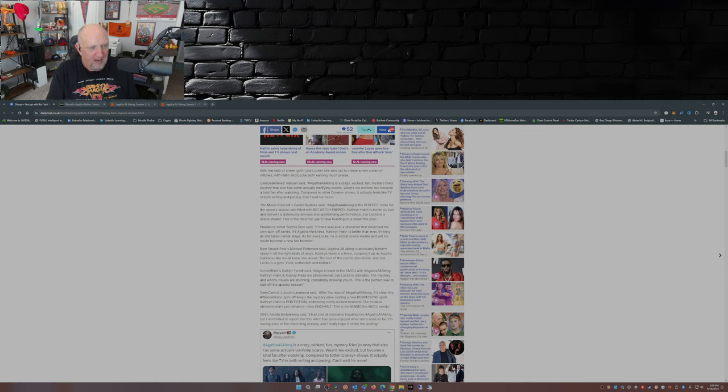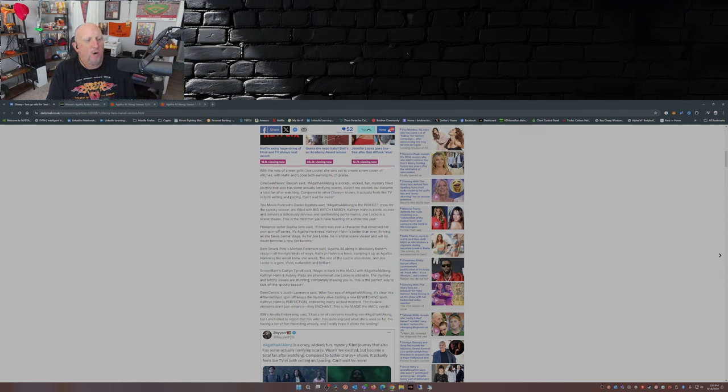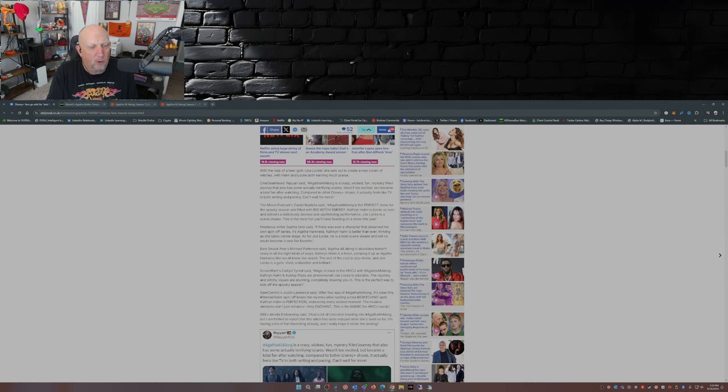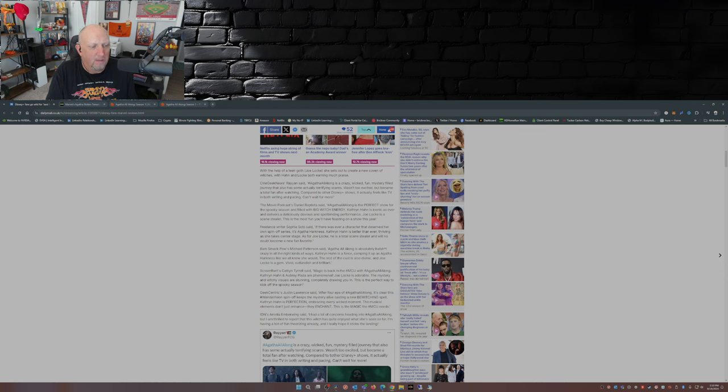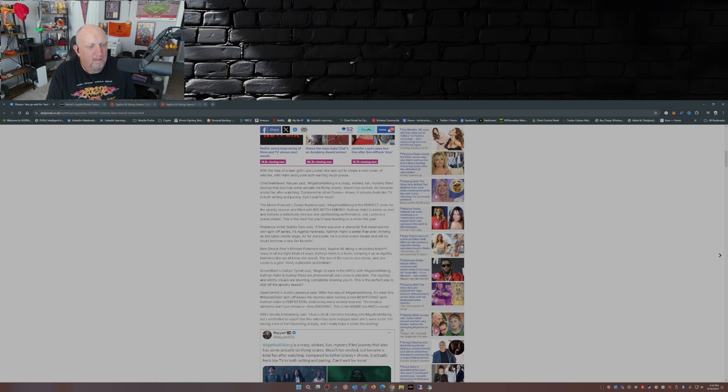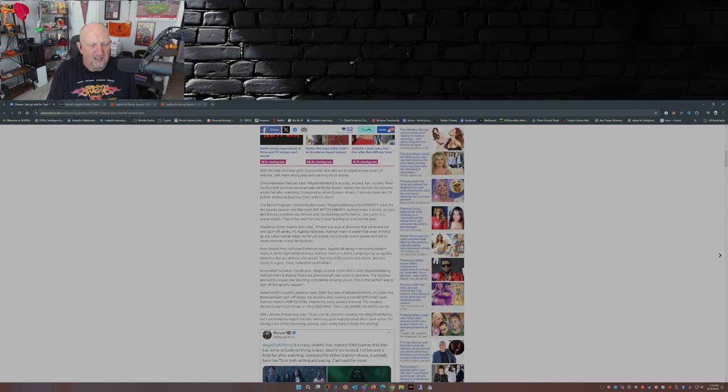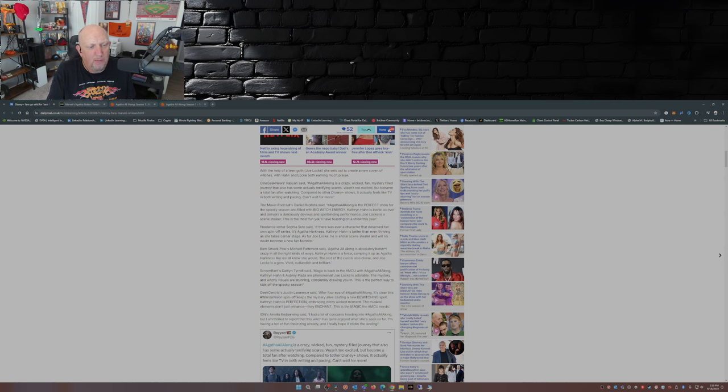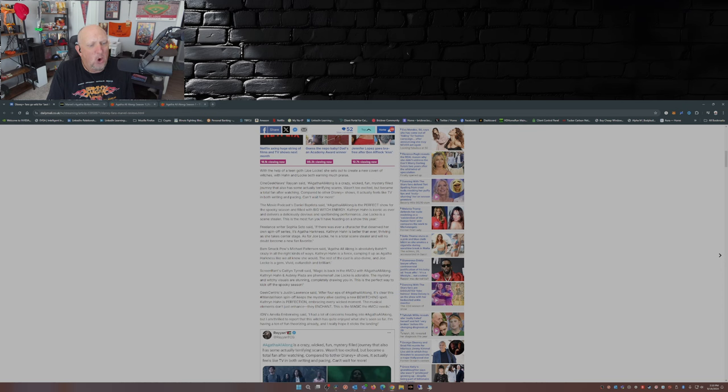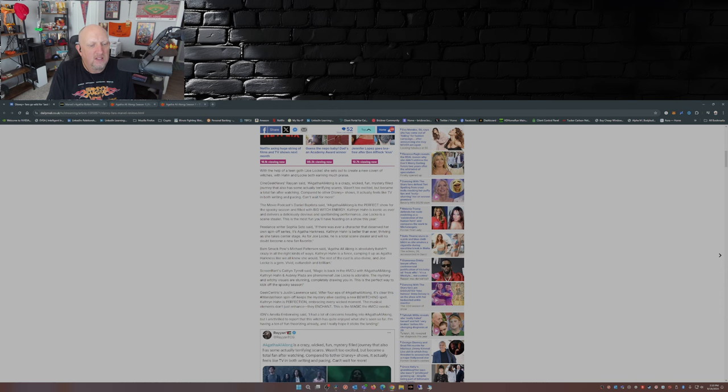Boom Smack Pow's Michael Patterson said: Agatha All Along is absolutely batshit crazy in all the right kinds of ways. Katherine Hahn is a force, camping it up as Agatha Harkness like we all knew she would. The rest of the cast is also divine, and Joe Locke is a gem. Vivid, outlandish, and brilliant. Screen Rant's Caitlin Terrell said: The magic is back in the MCU with Agatha All Along. Katherine Hahn and Aubrey Plaza phenomenal. Joe Locke is adorable. The mystery and witchy visuals are stunning, completely drawing you in. This is the perfect way to kick off the spooky season.